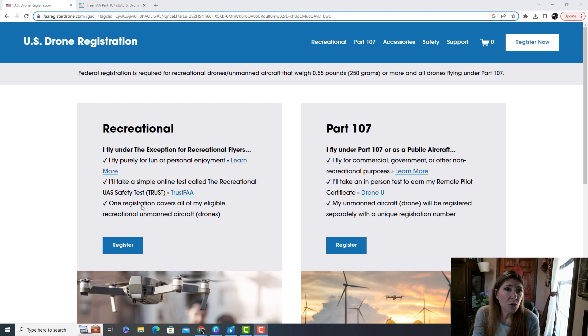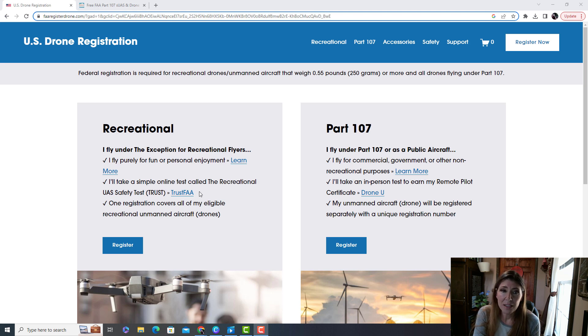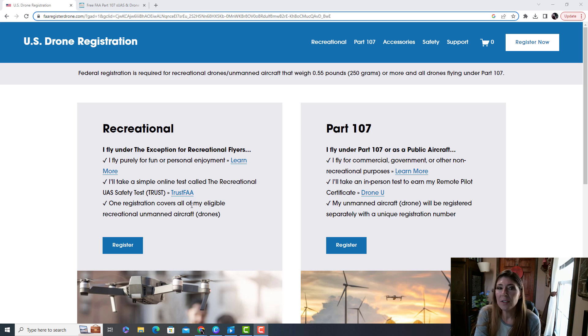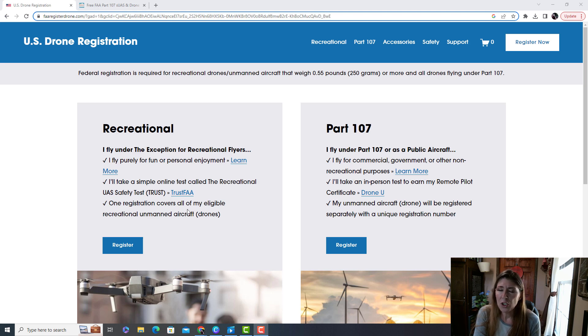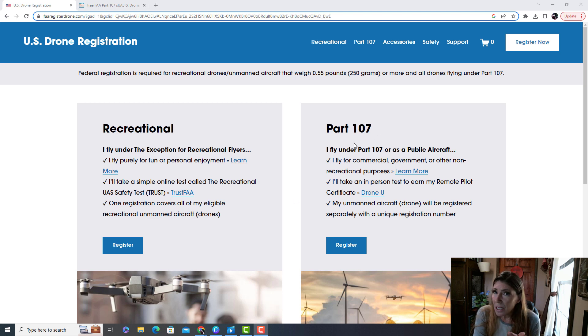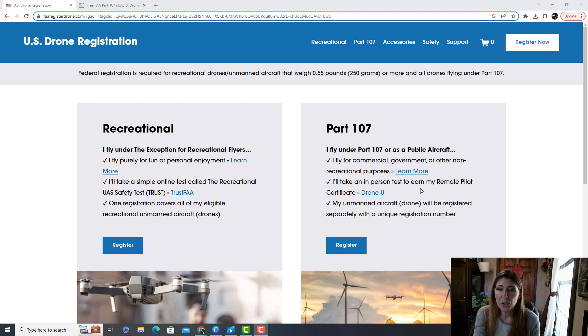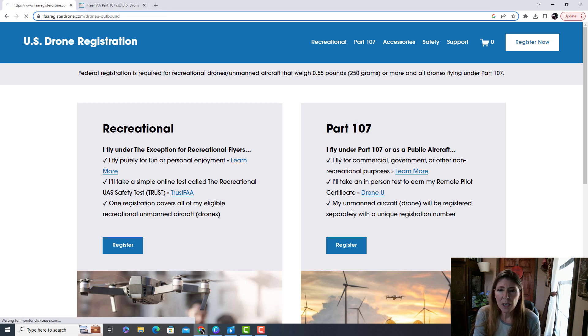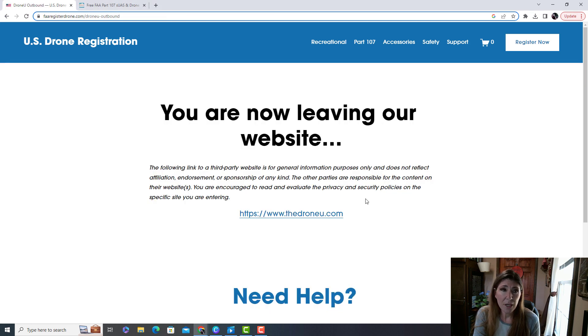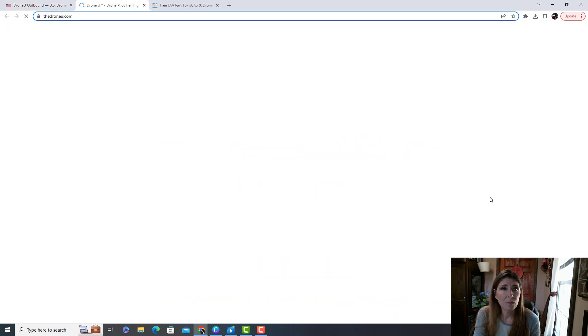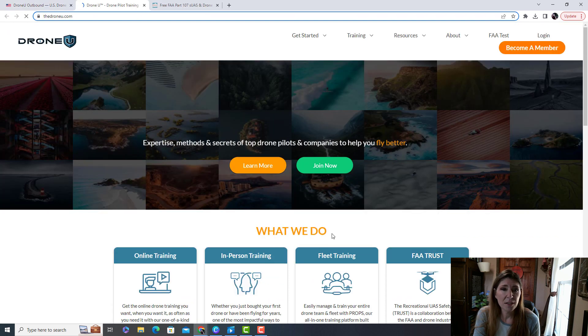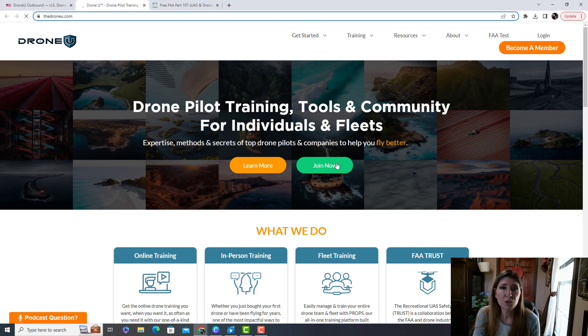If you're going to be a recreational, you need to take a simple online test called the TRUST FAA. I've heard it is very easy, I haven't taken it myself but evidently super easy. But if you're going to make money, you've got to take a more advanced test to earn your remote pilot certificate. Looks like they have a link to something, I've never even checked that out what this is, it's probably for training.